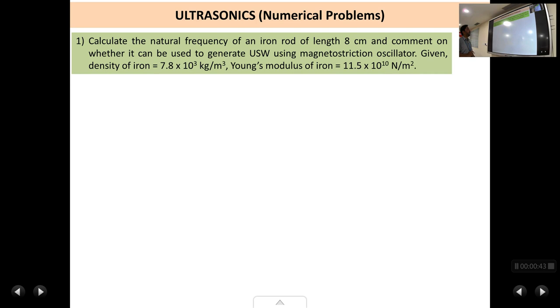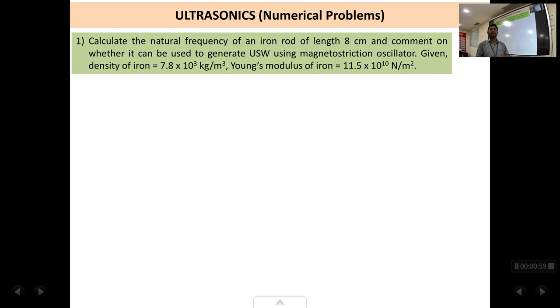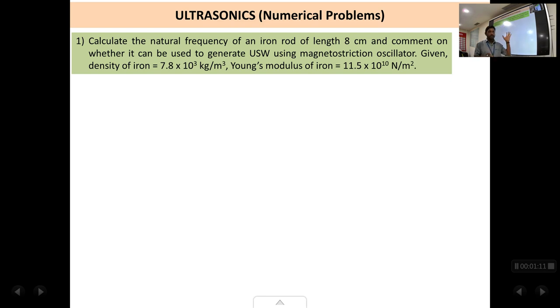The first problem: calculate the natural frequency of an iron rod of length 8 centimeters and comment on whether it can be used to generate ultrasonic waves using a magnetostriction oscillator, given the density of iron and Young's modulus of iron. We are told to find out whether this iron rod of 8 centimeters can be used to generate ultrasonic waves or not.